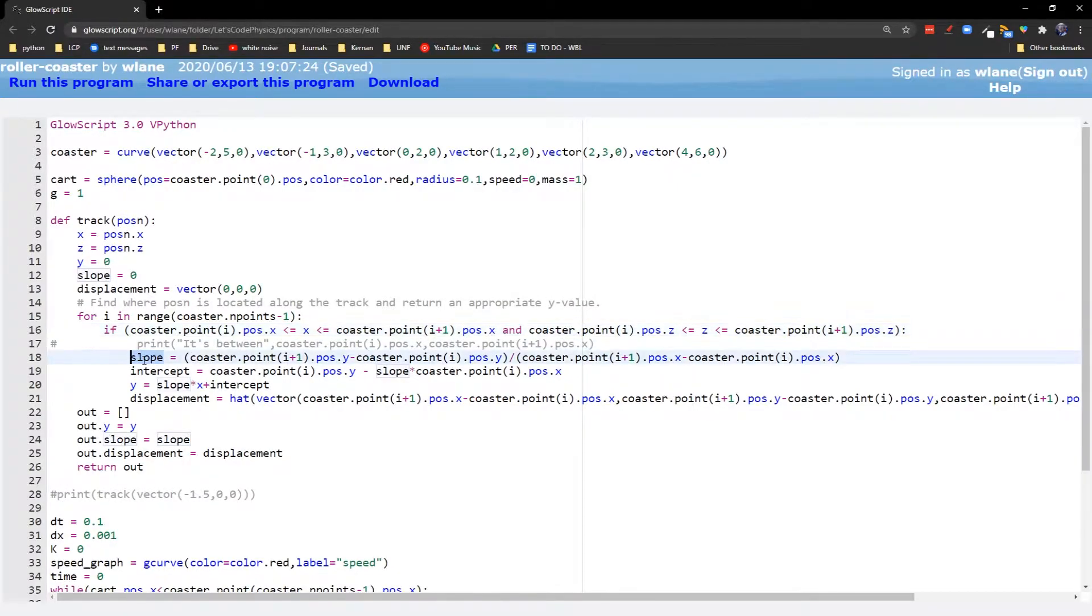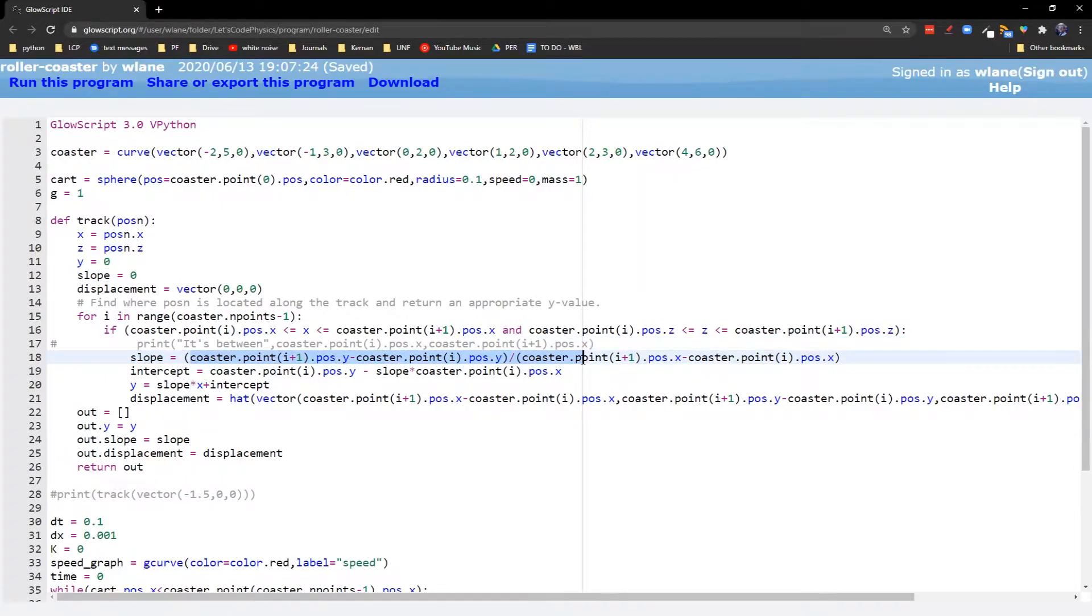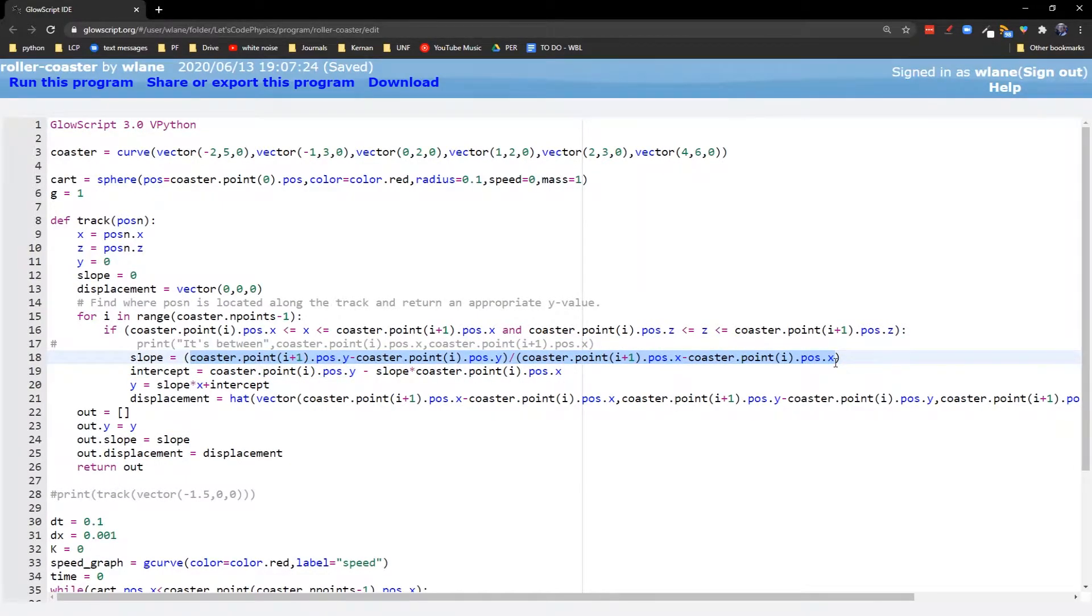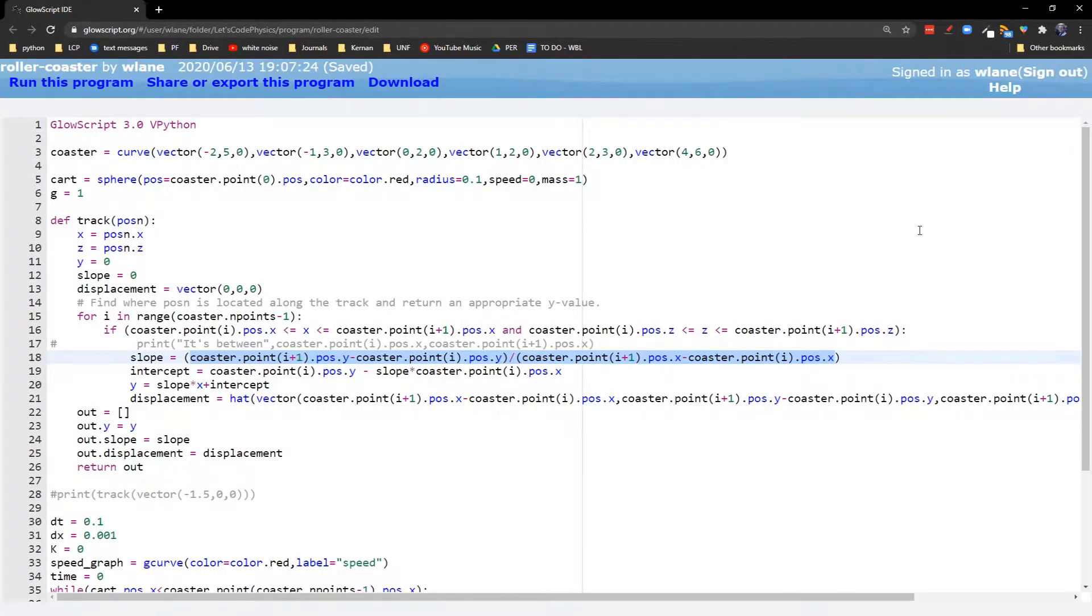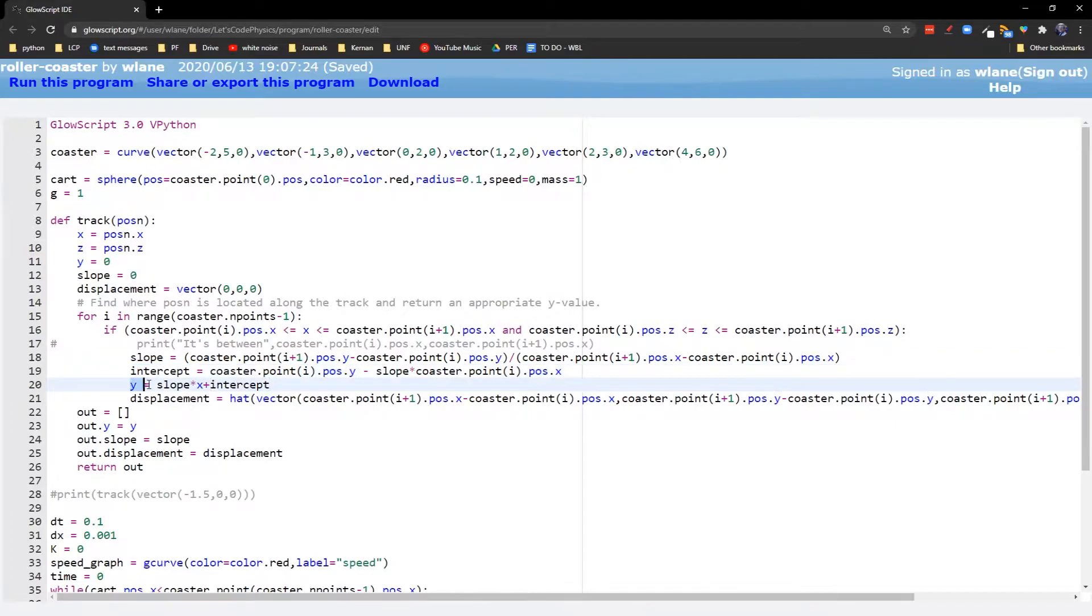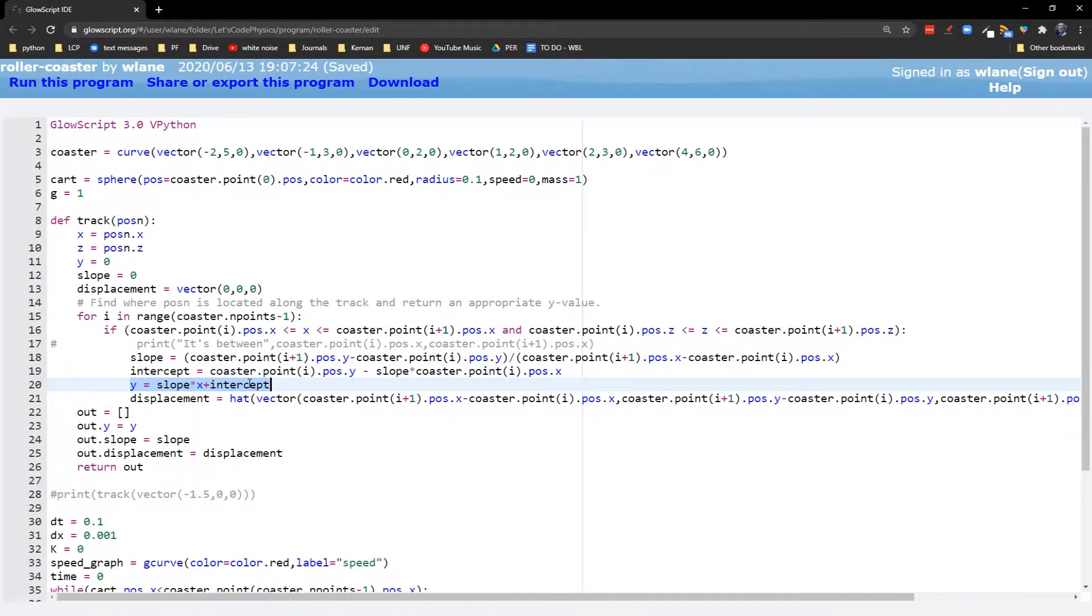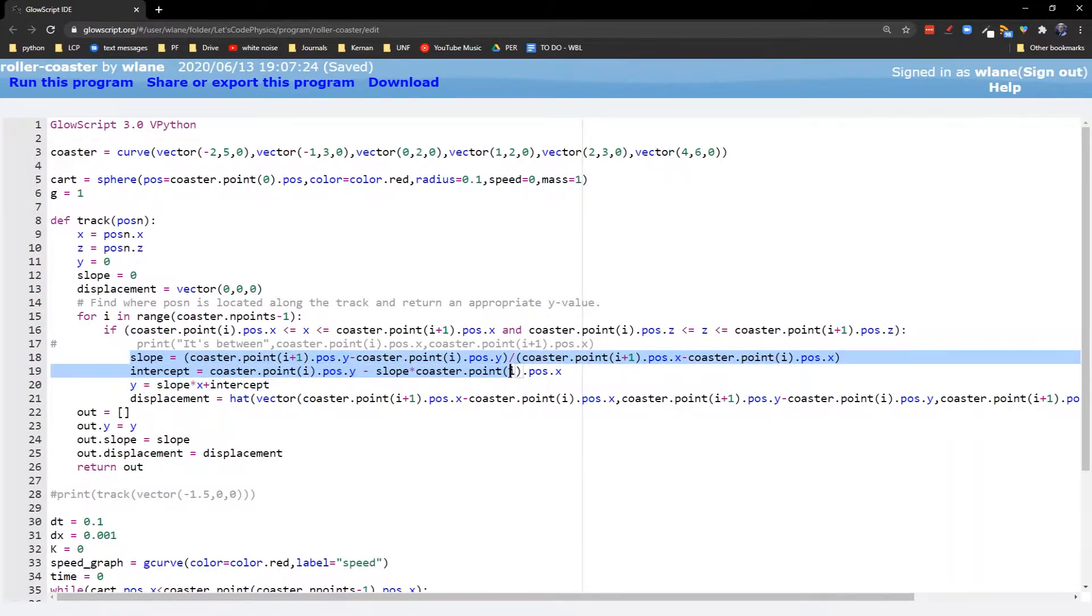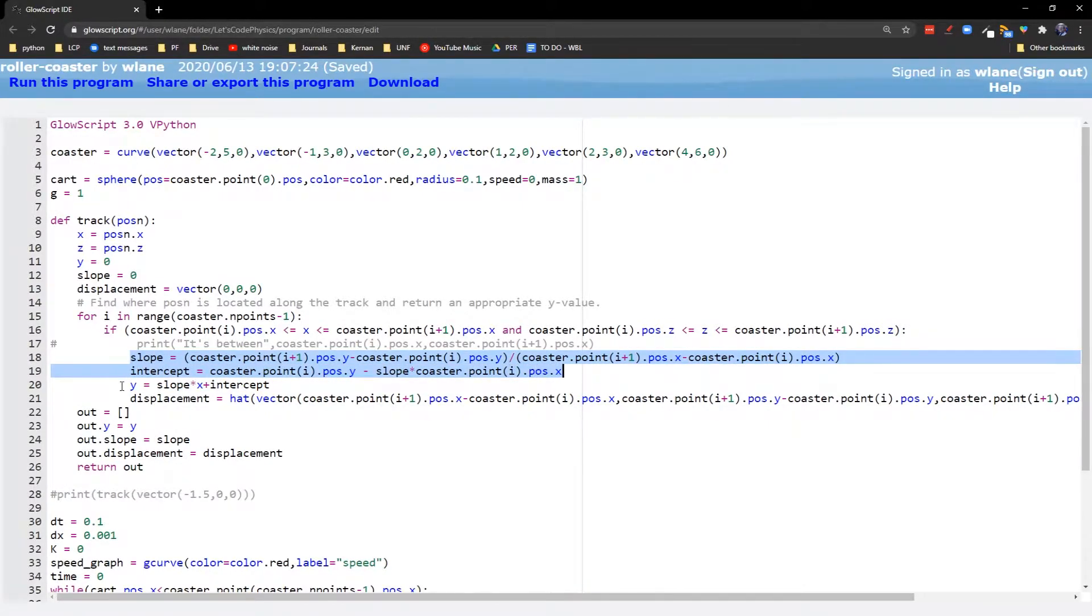And so then we calculate the slope. That's going to be the change in y over the change in x. In principle, we should also be incorporating the change in z if we want this thing to go in and out from the screen. But we'll worry about that in a future update. We need to find out the intercept so that we can have slope and intercept form so that we know where our y is. So our y is at slope times x plus the intercept. So slope and intercept are based on the two endpoints of that segment in the track. And then y is based on our current x position.